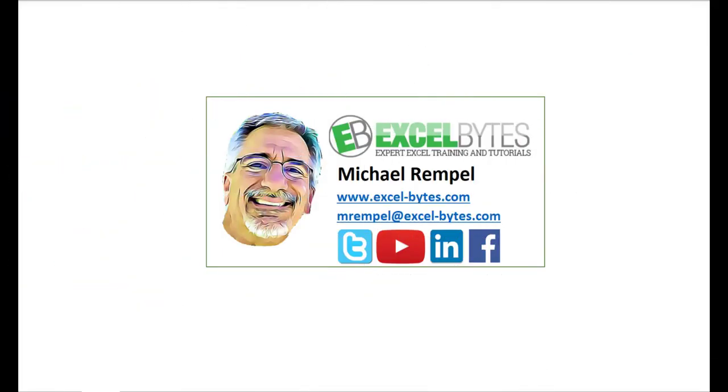So thanks for watching this video. If you enjoyed it, please give it a thumbs up. And if you haven't subscribed yet, please do so at my website excel-bytes.com or at any of the social networks noted below. Thanks a lot, have a great day, and happy excelling.